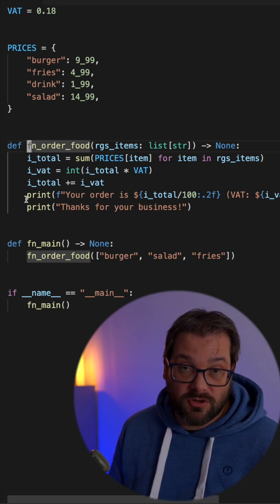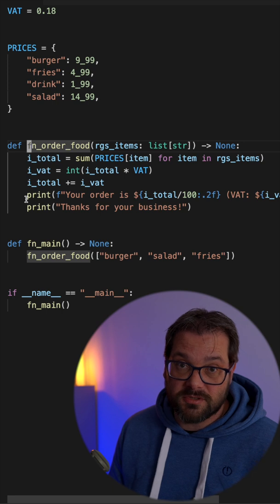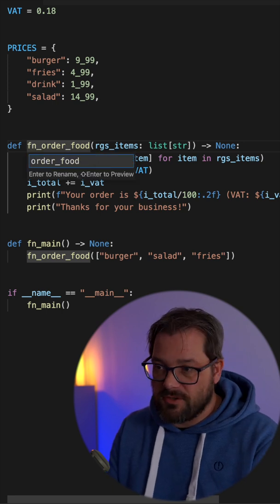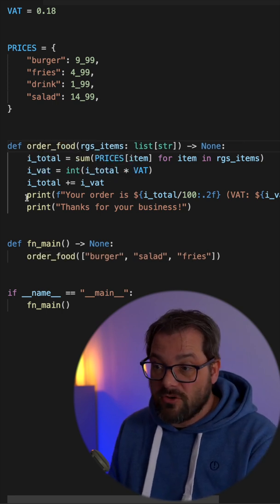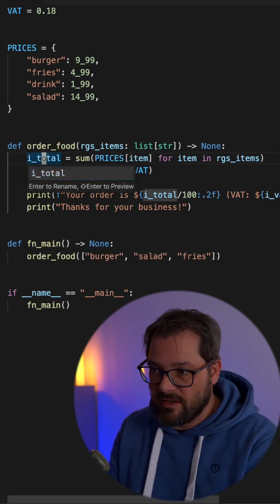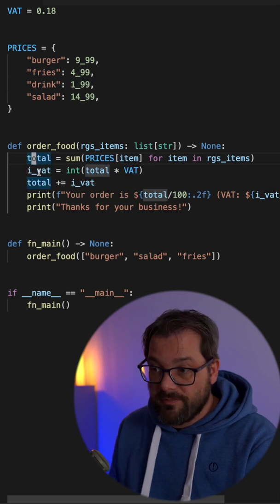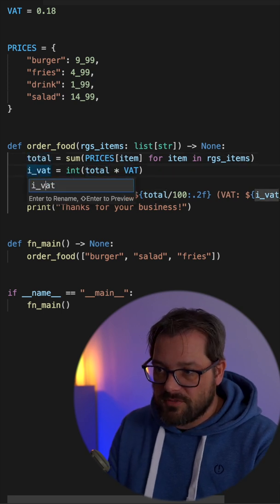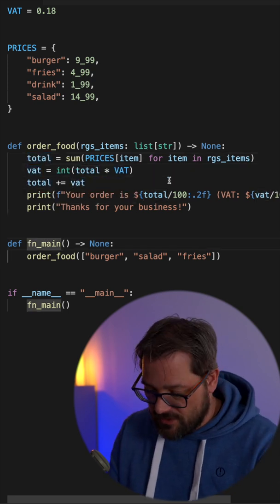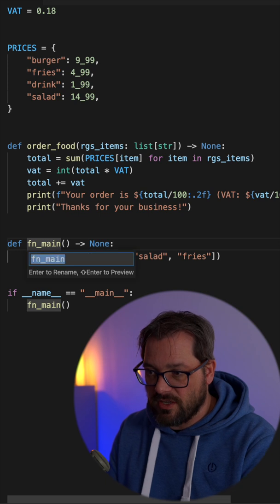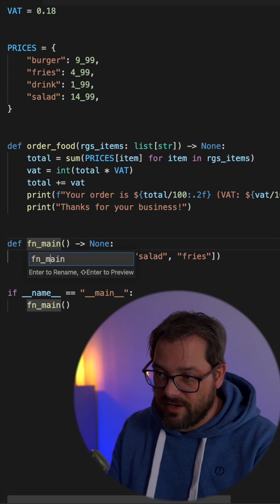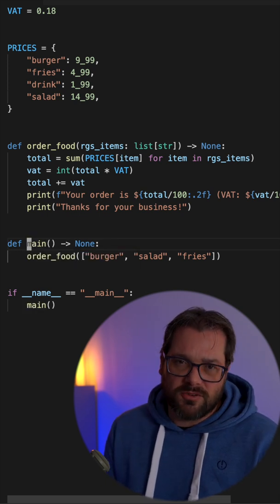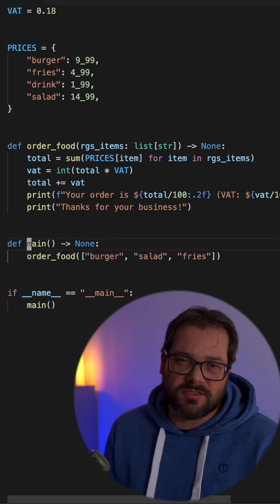So this becomes order_food, this simply becomes total, and this becomes vat. Let's change this one as well while we're at it. So don't use Hungarian notation, keep things simple.